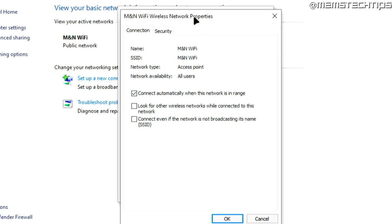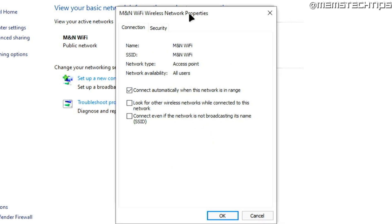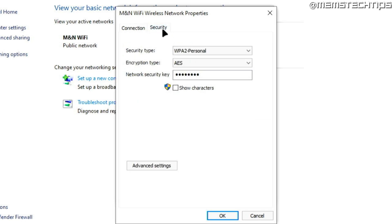On the next window, you'll find two tabs: Connection and Security. Click into Security, then find the box that says Show Characters and click on it.